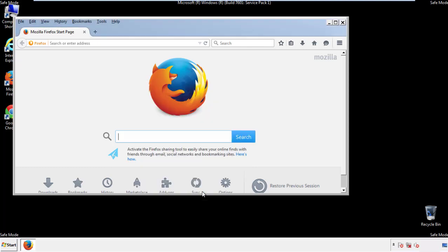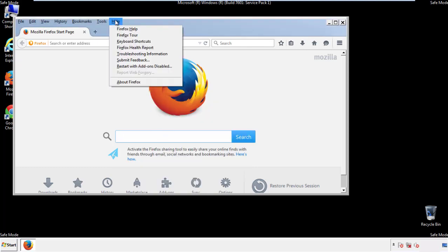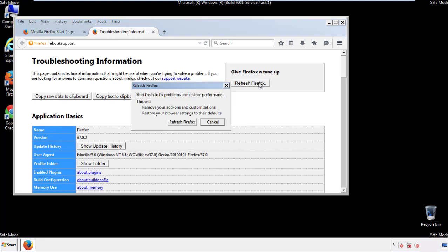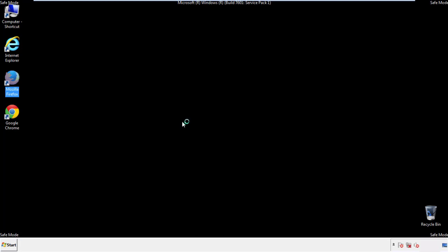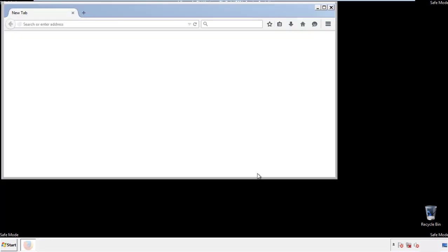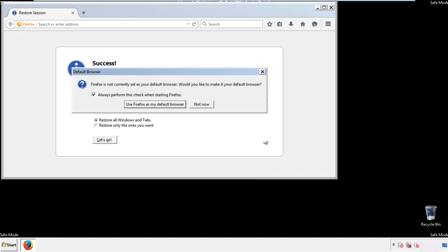Now we'll reset the browser. Choose Troubleshooting Information and refresh the browser. Finish, and we're done. Just get rid of this.